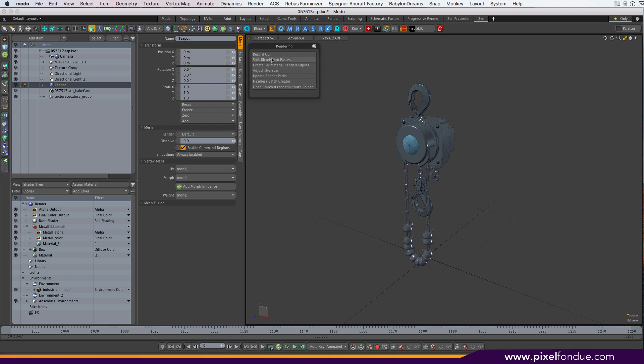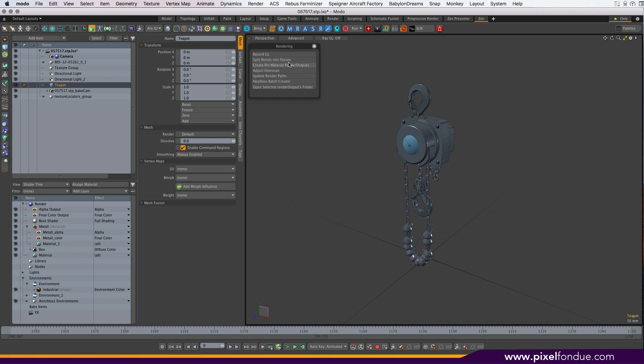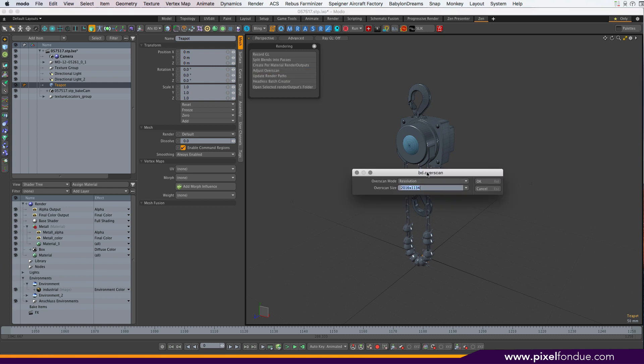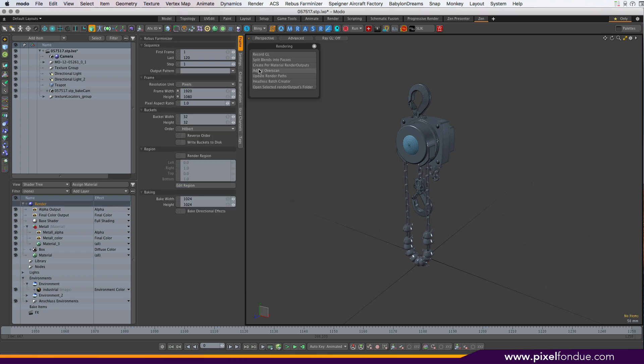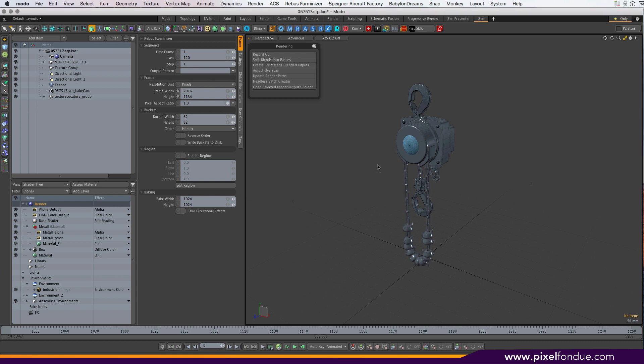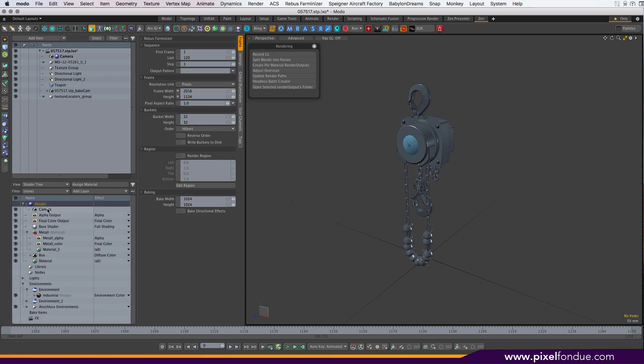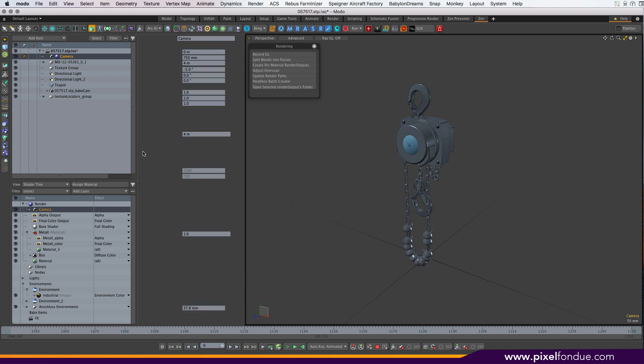Next we have the rendering. Also has the record GL. Split blends into passes is related to the blend hierarchy and blend arbitrary commands. That's also still in development and not completely done. Create per-material render outputs, we just saw that. Adjust overscan allows you to add the bleed on the current render resolution. So you can either go by resolution or by scale and put multipliers in there. And now if we want to adjust the overscan, we can go either to a fixed resolution, and it'll adjust the resolution as well as the film back settings.